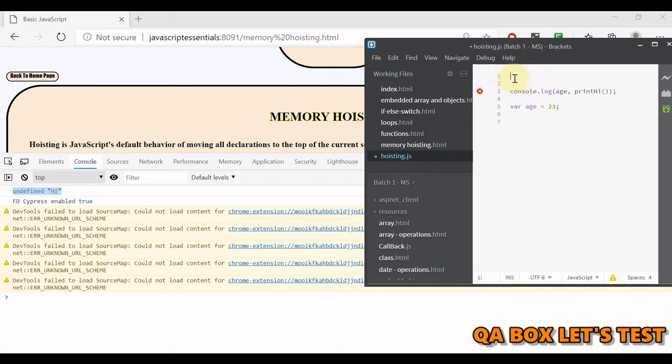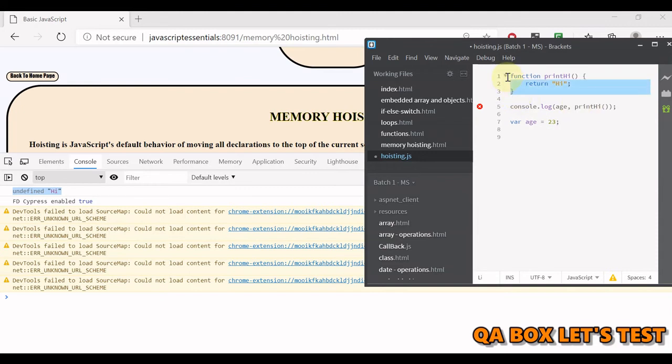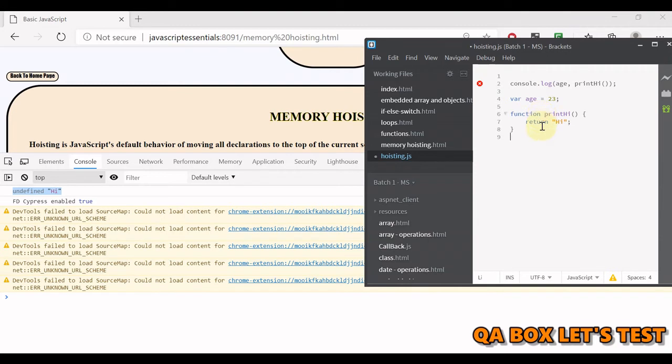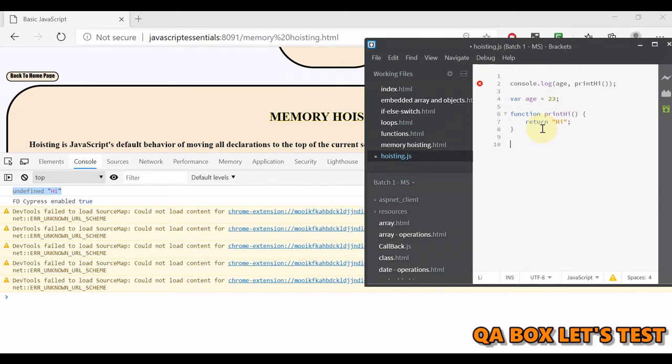It's like the function is at the top and then we have made the call. However, in case of variables, it has only declared it, something like it has only created the box but the box is empty. That's the difference between a variable and a function.